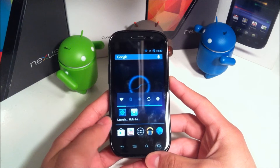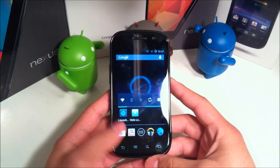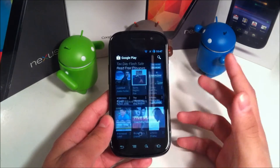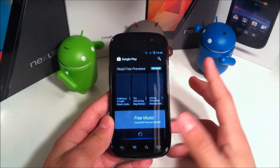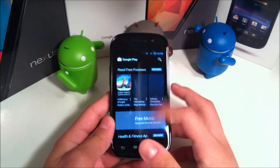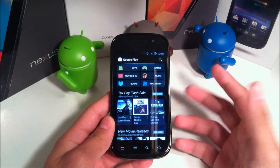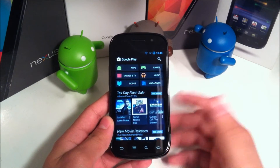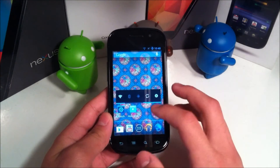Once your device is done booting up, just go ahead and hit Play Store and as you can see you have the black version, as you saw in my last video if you watched it. Pretty simple, straightforward — you need to be rooted as I said.